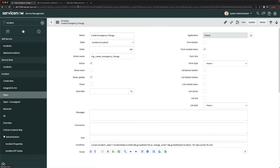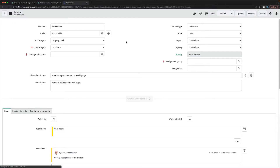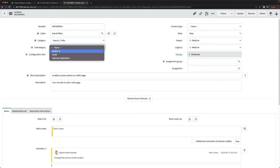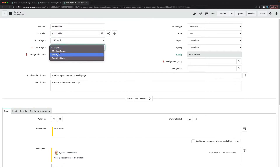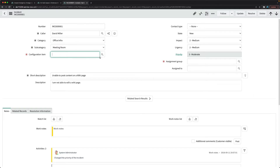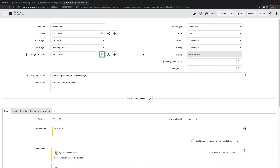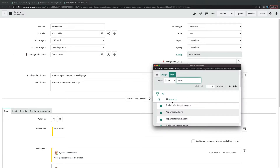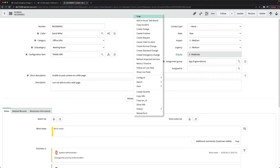Now I'll open an existing incident and try to create a change record from it. The incident needs some mandatory fields filled in, so I'll select a subcategory like 'Meeting Room', pick a configuration item, set the assignment group to 'App Engine Admins', and save the record.